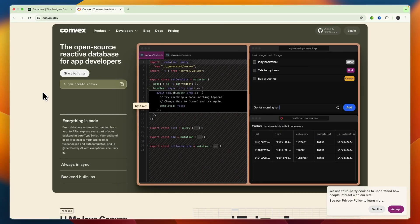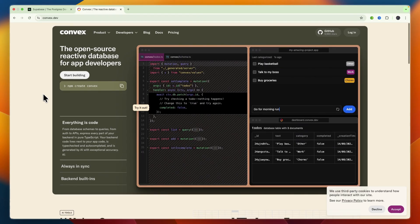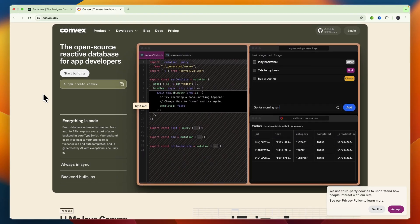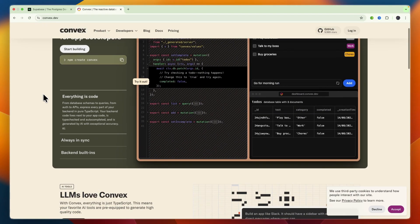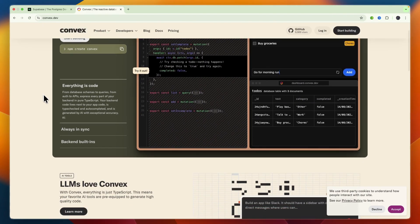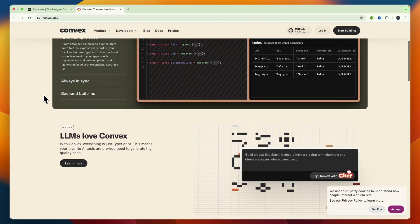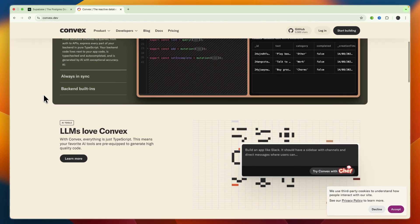Convex is a reactive database plus backend platform where your backend logic is written entirely in TypeScript. It's focused on real-time reactivity, type safety, and ease of use. It's best suited for dynamic apps, real-time dashboards, AI-first experiences, and projects with heavy JavaScript or TypeScript use.